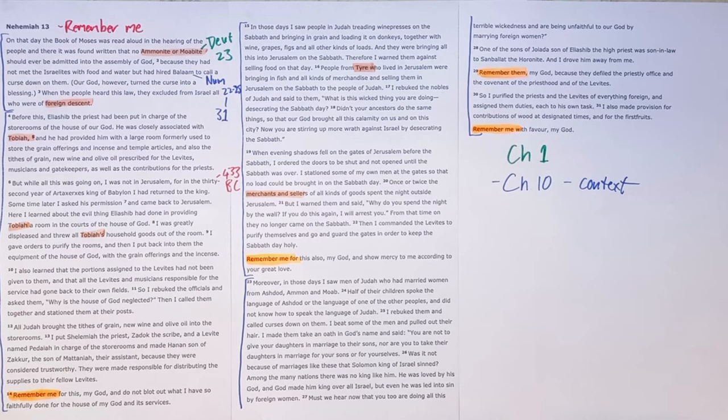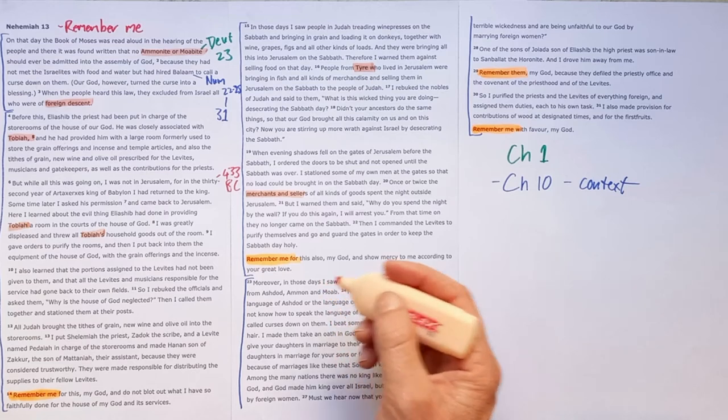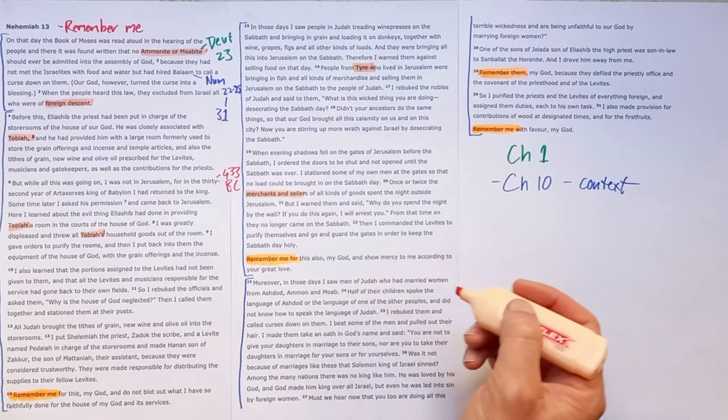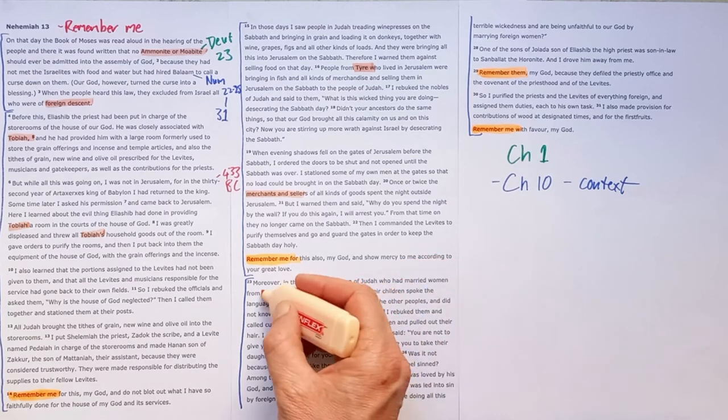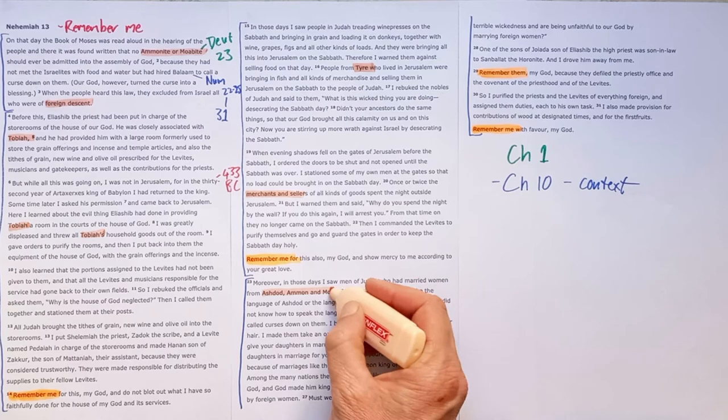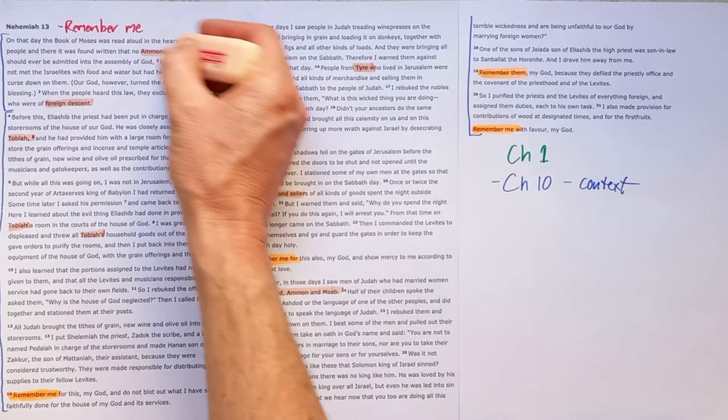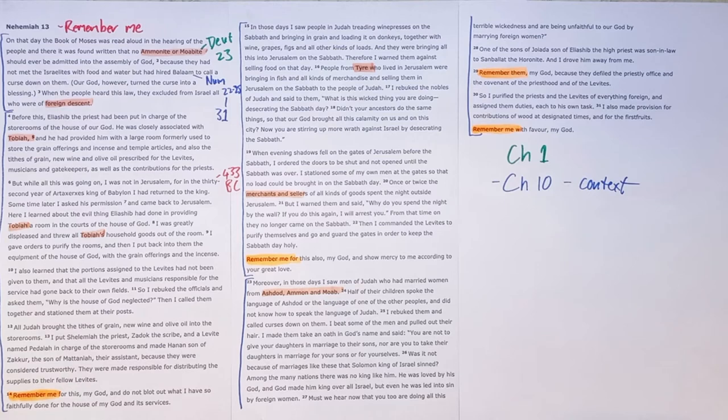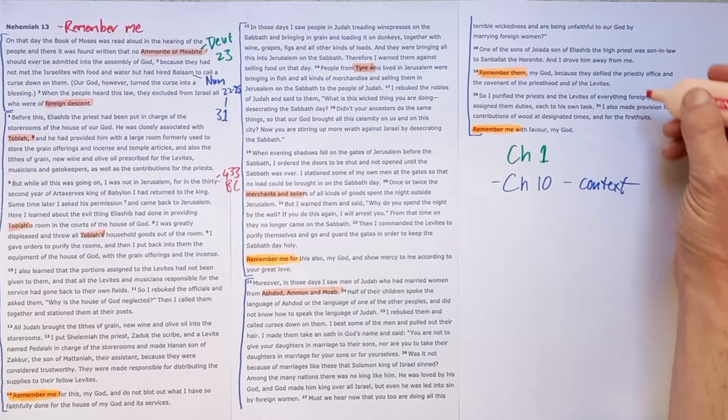And then in the last section we see that men of Judah had married women from Ashdod, Ammon, Ammonites, Moabites again. And we see that these foreigners were leading God's people astray and we'll dig into each of those a little bit more.